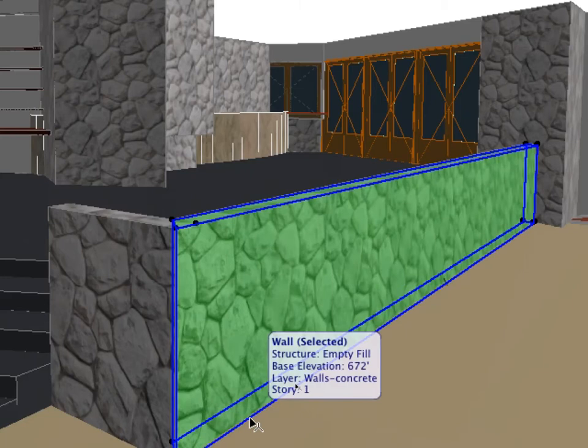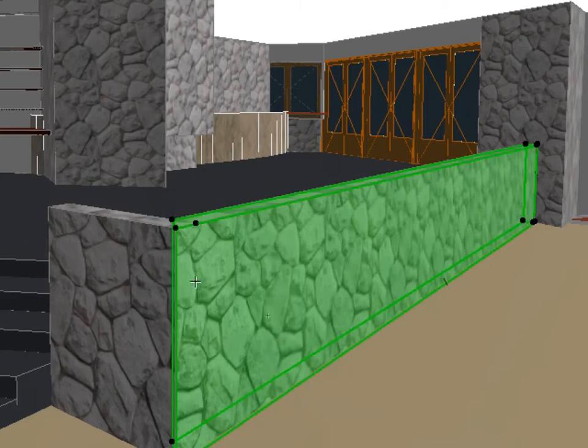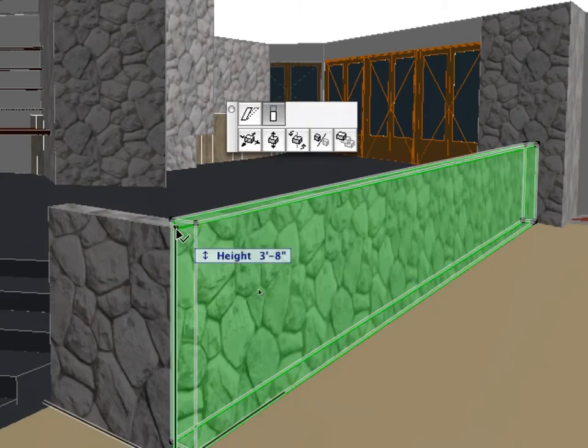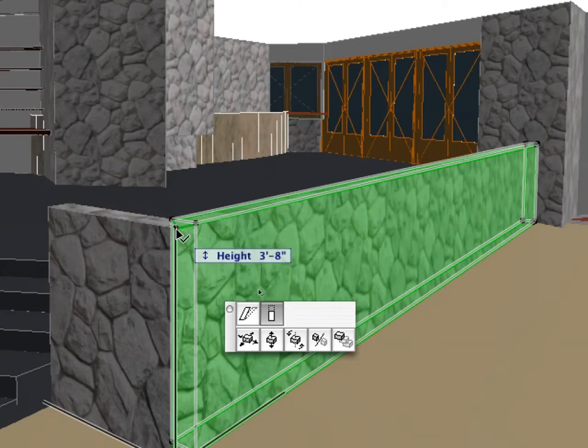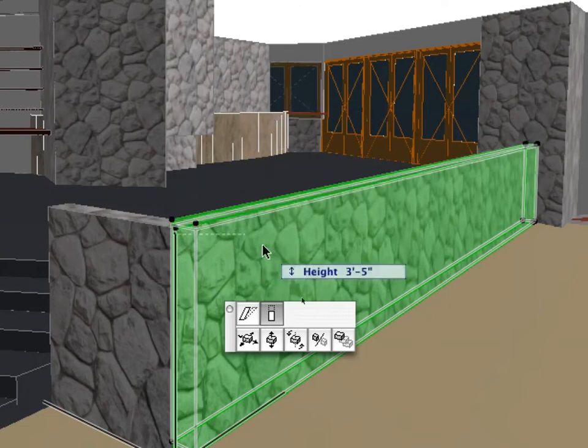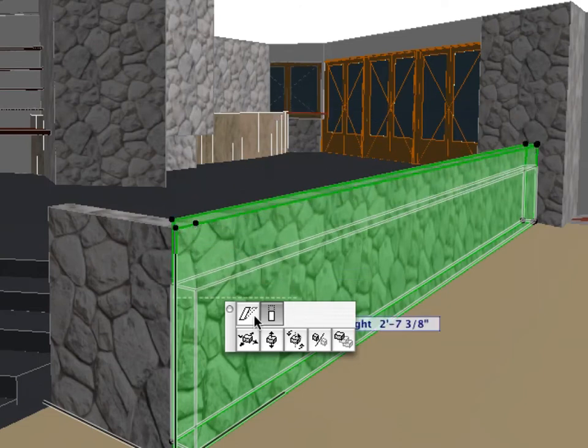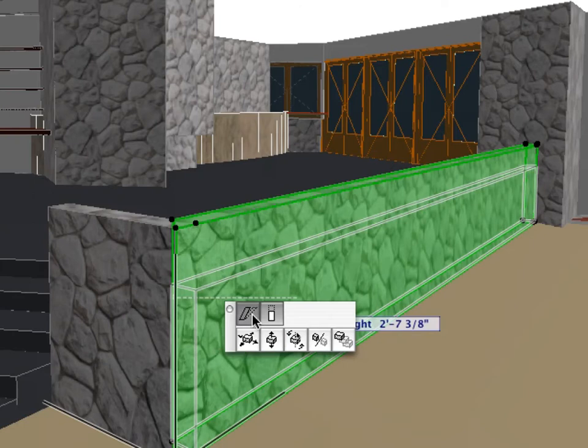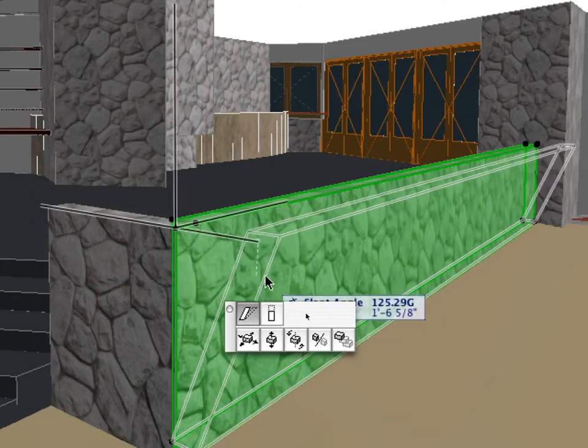Let's create a slanted wall now by modifying the slant angle of this internal wall. ArchiCAD's Pet Palette is always at hand to provide you the current and appropriate editing options at your fingertips.